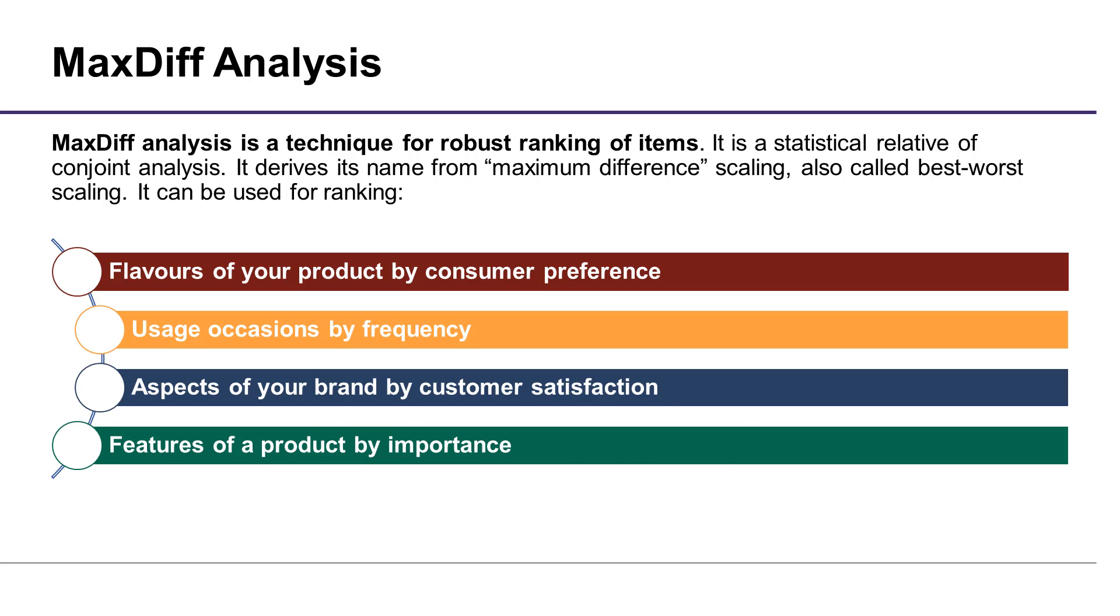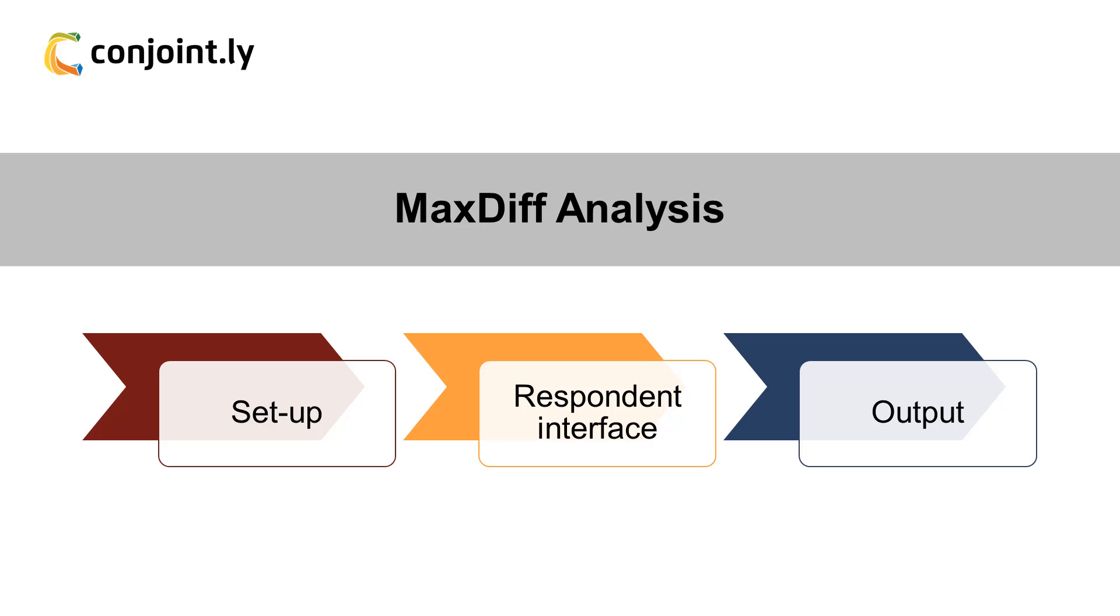In this video, we'll show you how to use this tool in three steps, starting with the setup.